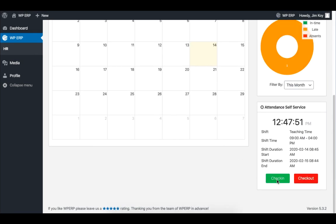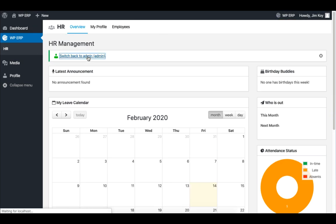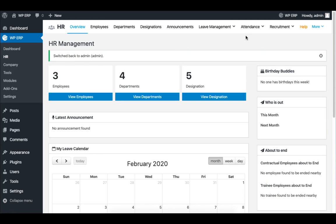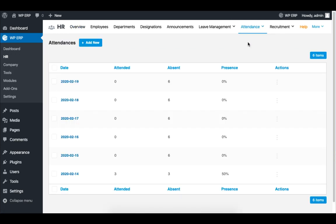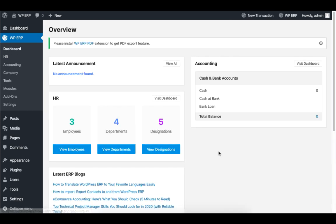If we go back to the Attendance tab and click on Attendance, you will see that out of the six employees, three have checked in.